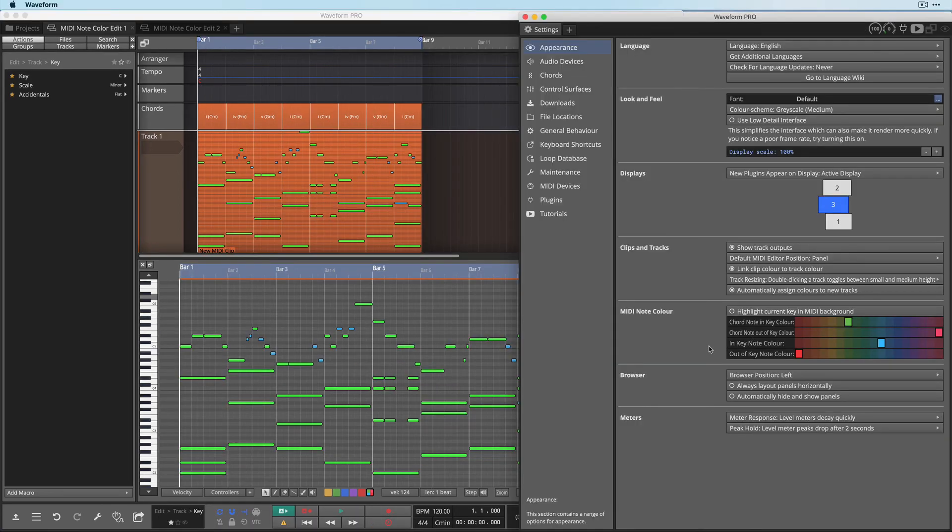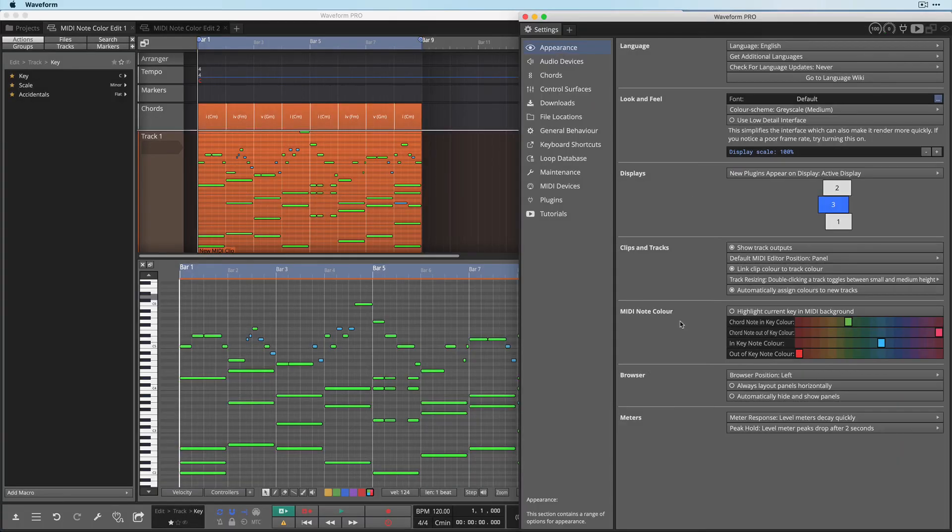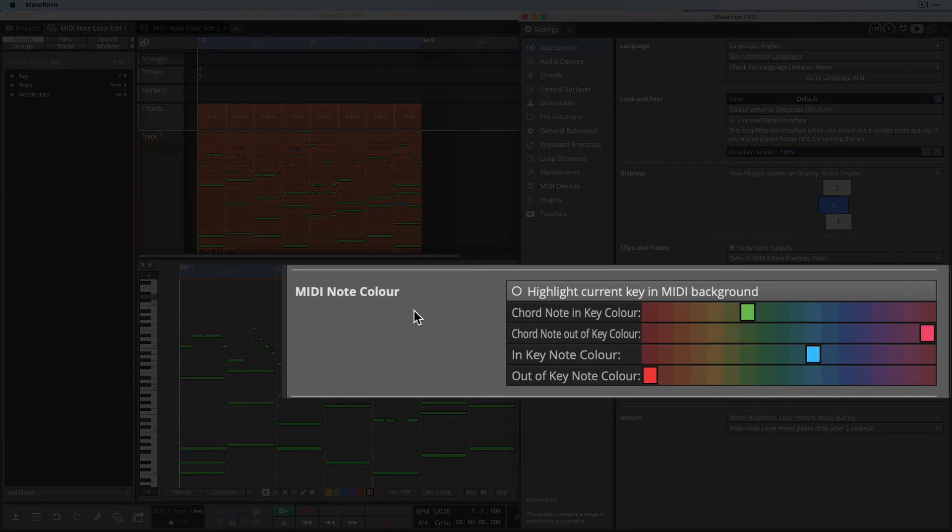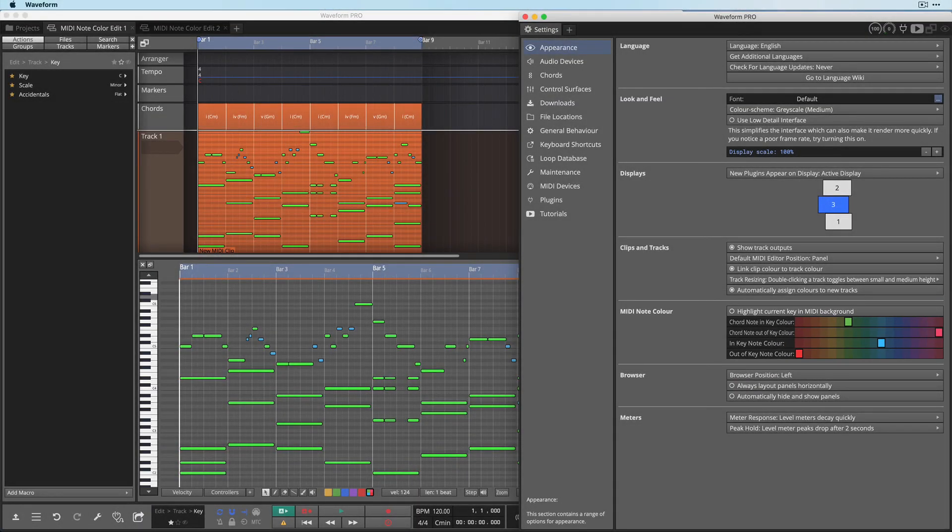Which is on the Settings tab in the Appearance page in waveform. Thanks for watching, and I'll see you in another video very soon.